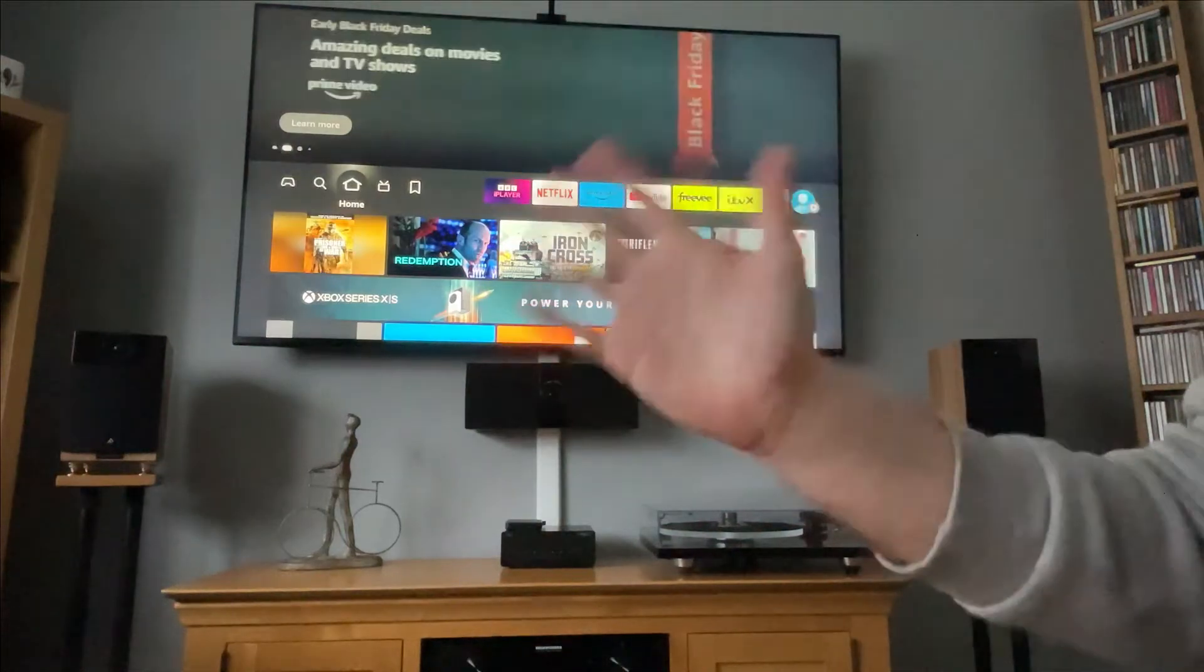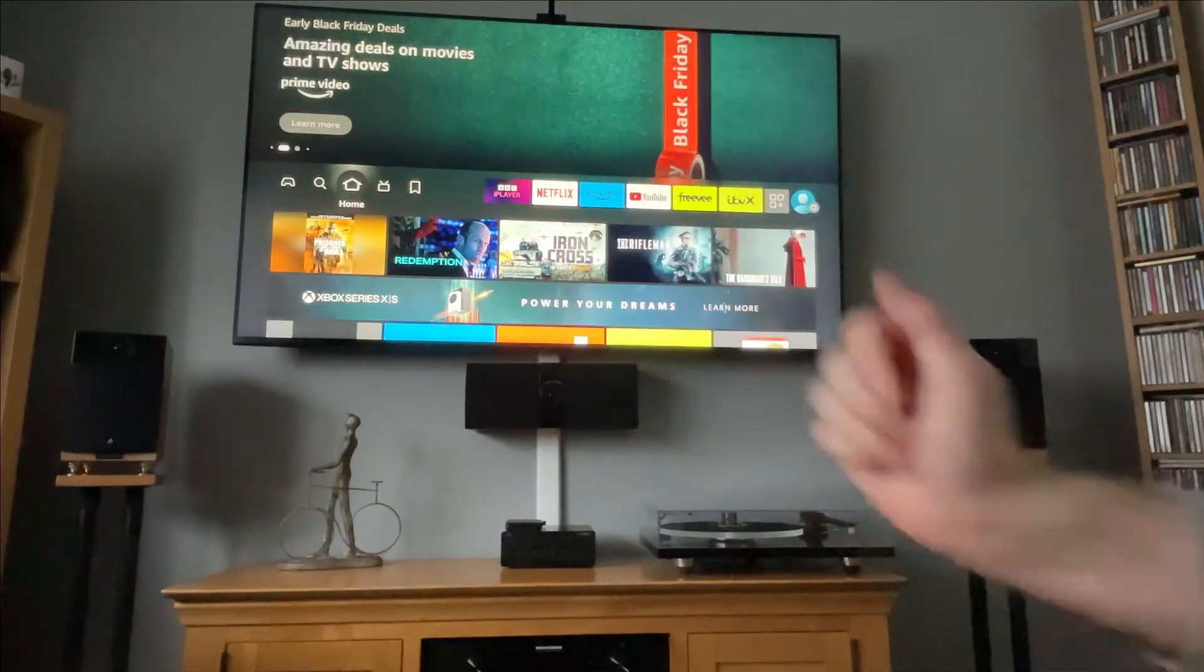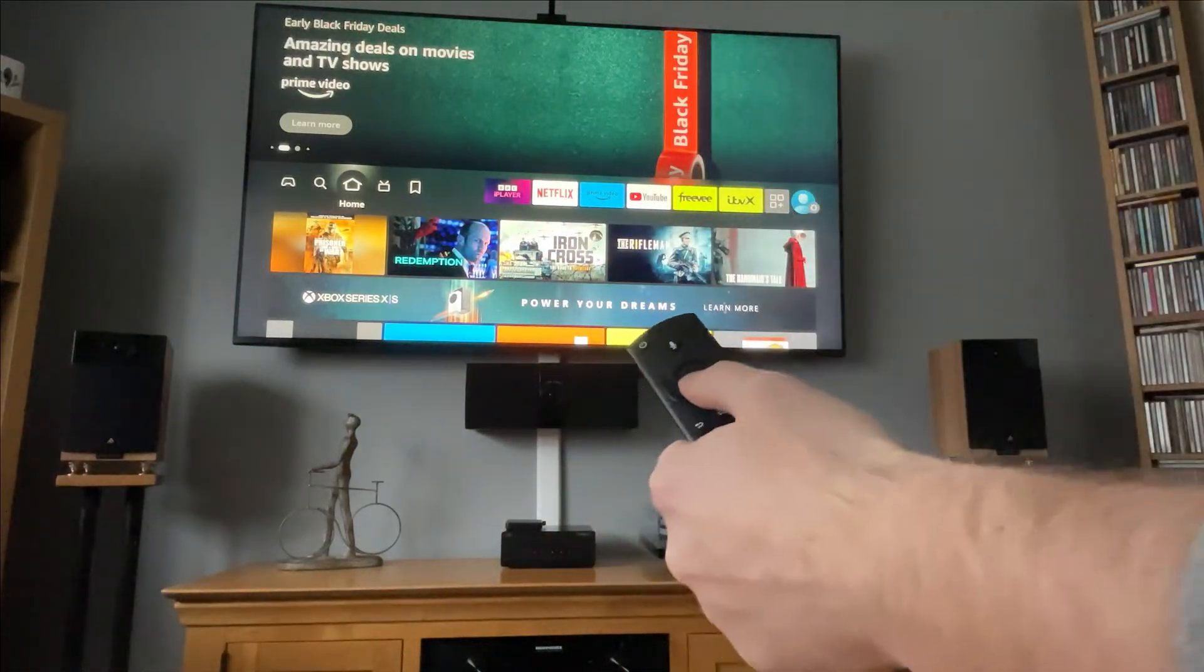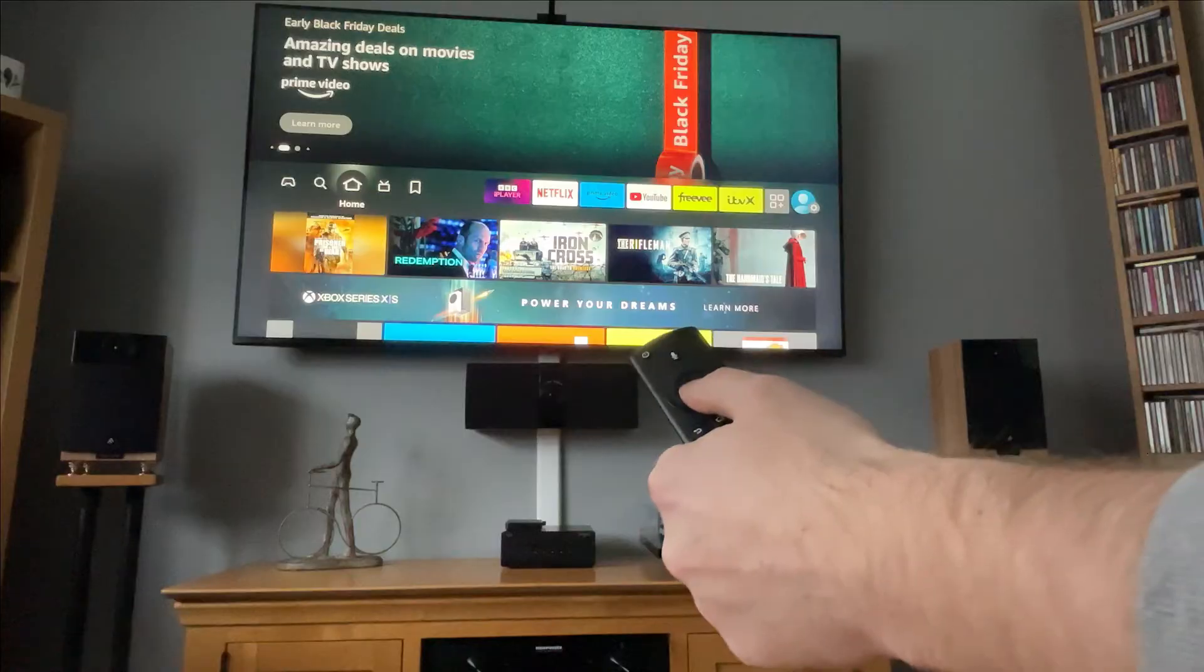Hey, welcome back to Tech Leveller. I'm Lee, and today I have another Amazon Fire Stick tutorial.